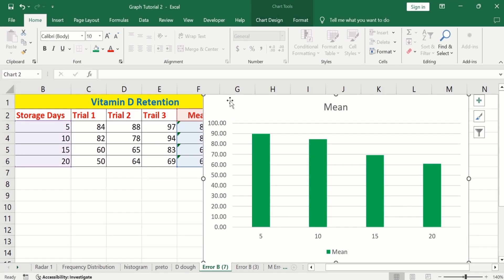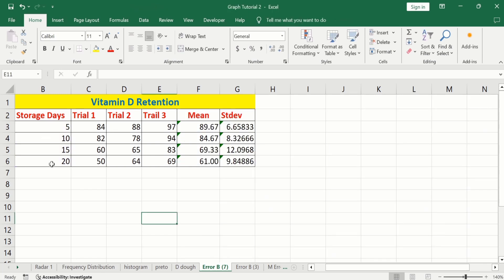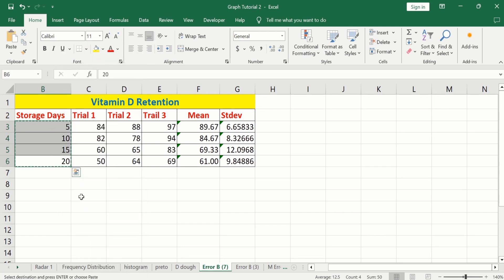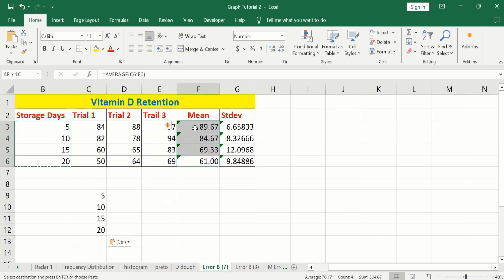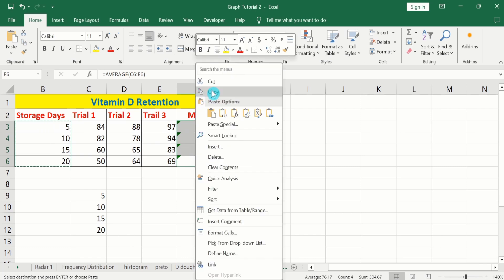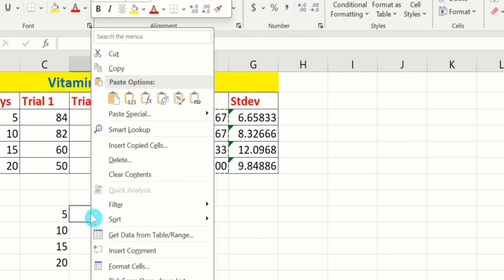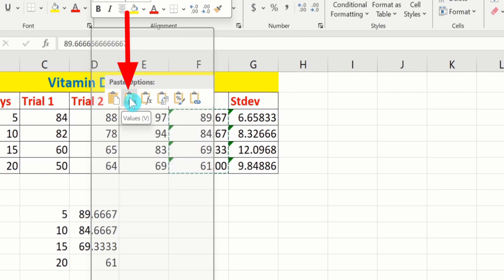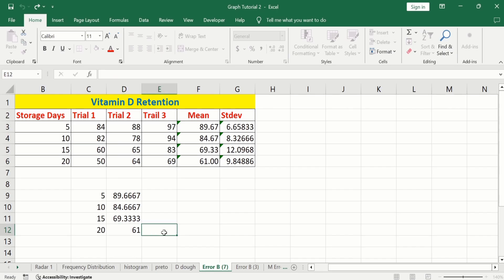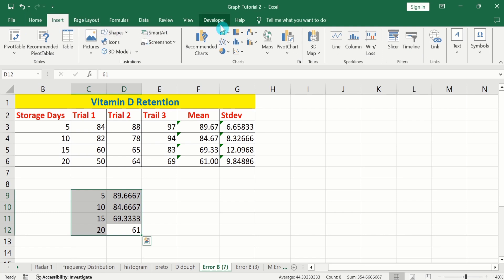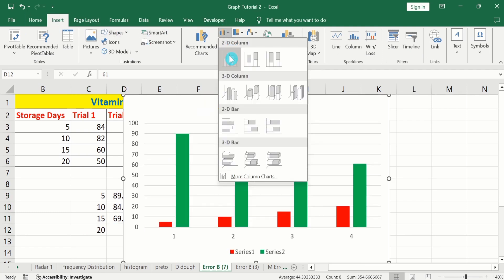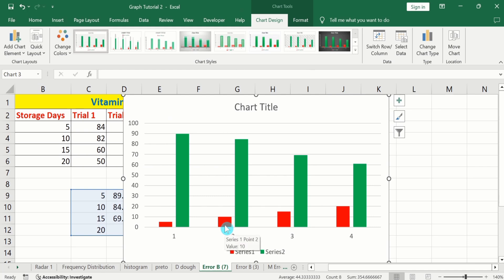If you experience difficulties selecting both columns, you can use a simple trick. Simply copy the storage days data and paste it in a separate area. Similarly, copy the mean values, select the destination cell, right-click, and paste as values. After that, select both columns, go to the Insert tab, and easily generate a column or bar chart. If you experience the axis problem, you can resolve it as explained earlier.